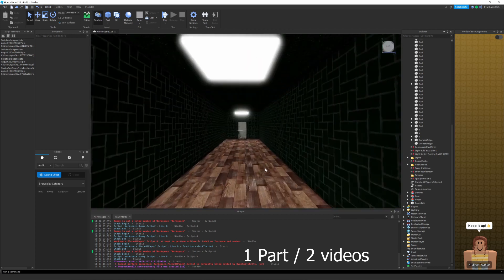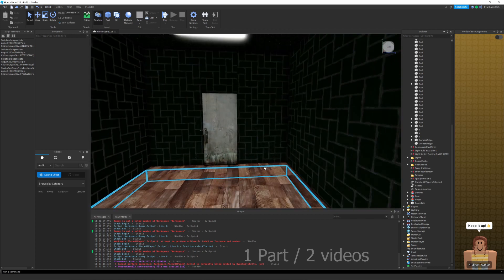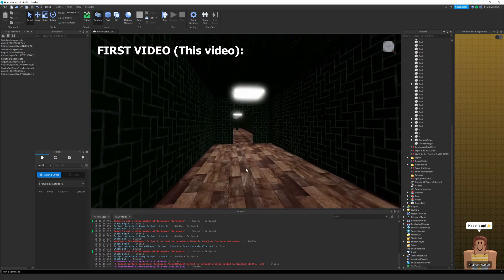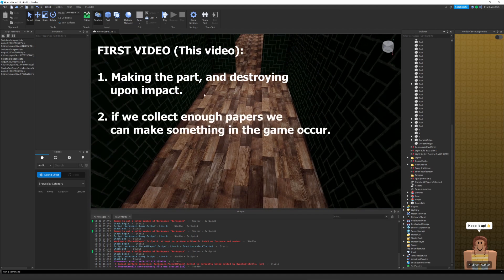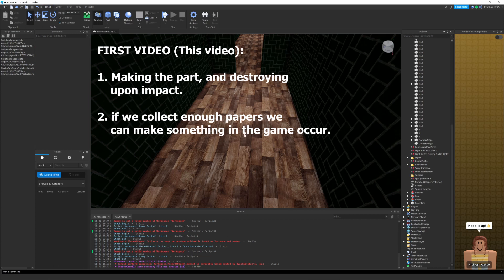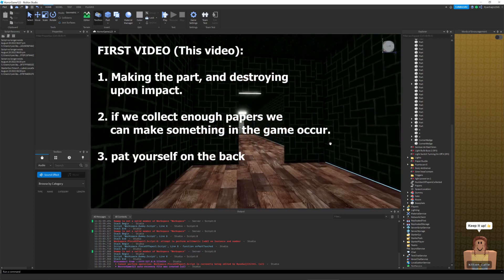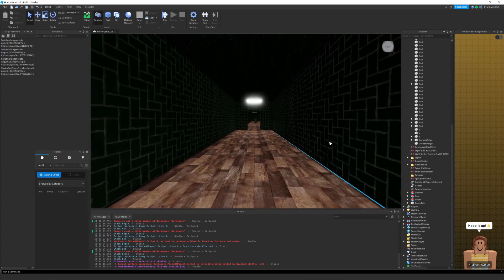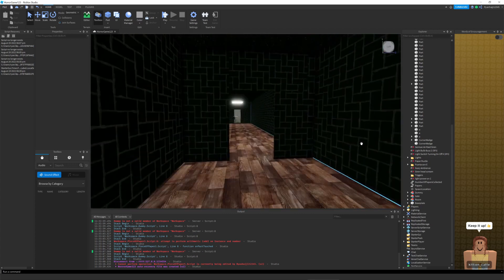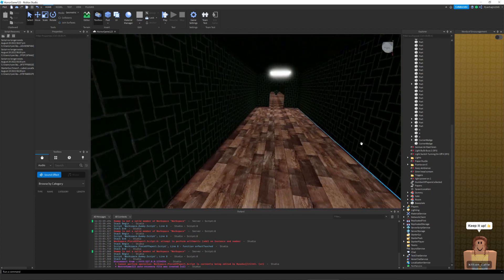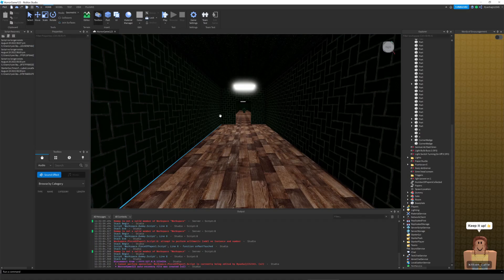So one part between two videos. The first video is going to be just making the part, and walking into the part destroys it. And if we collect a certain amount of parts, then we can make a function happen. The second part is when we walk into that part, we can make a GUI appear, like 'you collected a part' or something like that. It's going to be quite interesting and enjoyable. So I hope you enjoy, and without further ado, let's go.